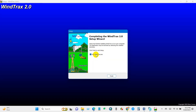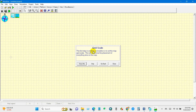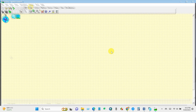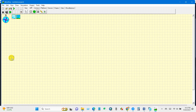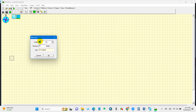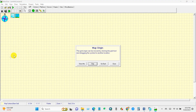Click Finish to run WindTraCE. Here is the software interface. The first step in creating a simulation is to set up the map grid scale — this will determine the placement of everything else on the map. To do this, go to Edit and click Grid. Here is the map grid scale; you can change the scale and units as well, then click OK.